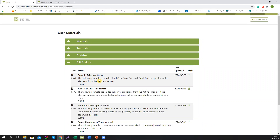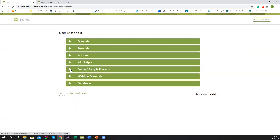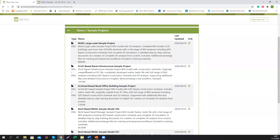We also offer open API scripts that can serve as the basis for your own customization of our software. If you have programming skills and knowledge of C# programming language, you can reconfigure certain functionalities for your own benefit. The next chapter is unique to our software and very important — it offers free demo sample projects: full BIM models with all information integrated and all analyses completed.